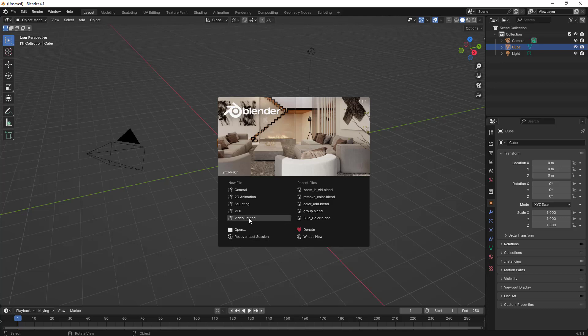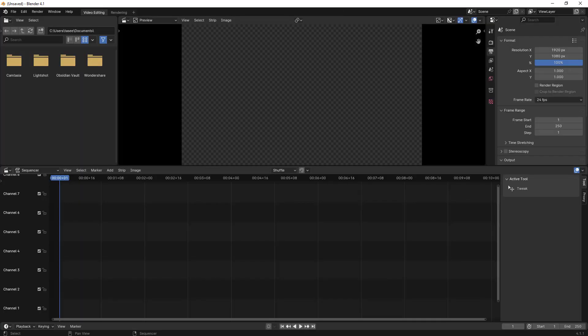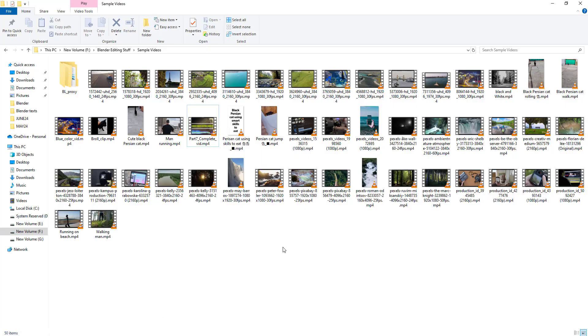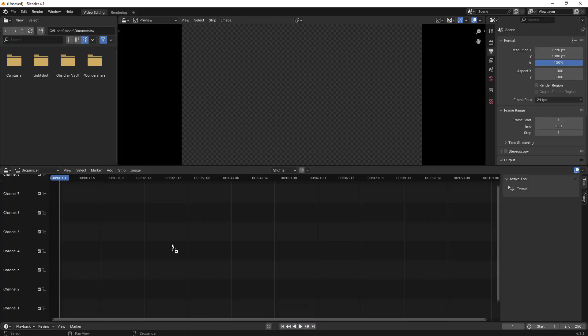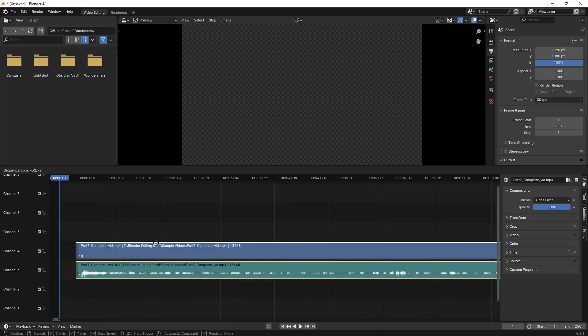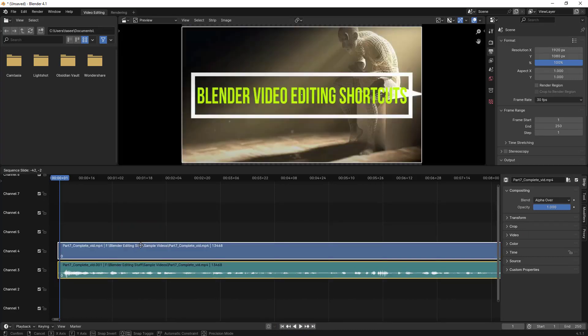I'll open up the Blender video editor. I'll import a video which has audio as well. This is a video which I have recorded that has audio. So let's import this one.